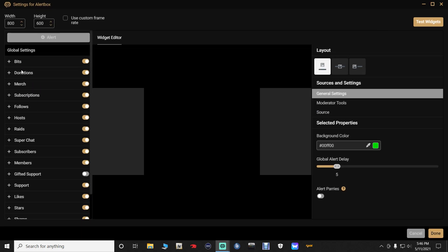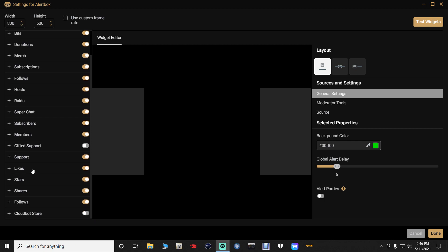Double click that and we are going to enlarge this window. Now if you will look down here on the left column, you will see everything that your alert box supports — bits on Twitch, donations, merch, subscriptions, follows, hosts, raids, super chat, subscribers. Everything that your alert box supports is right here.